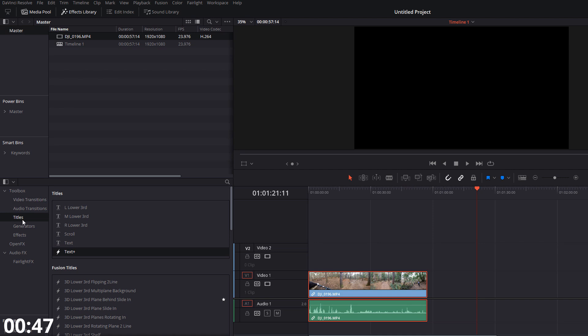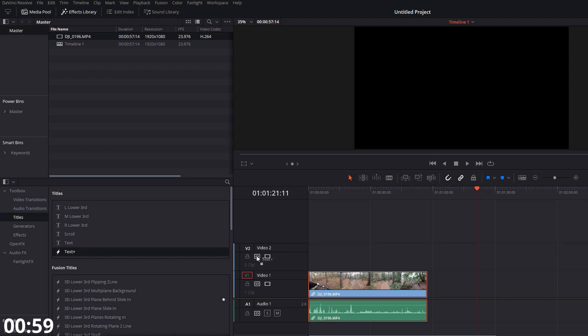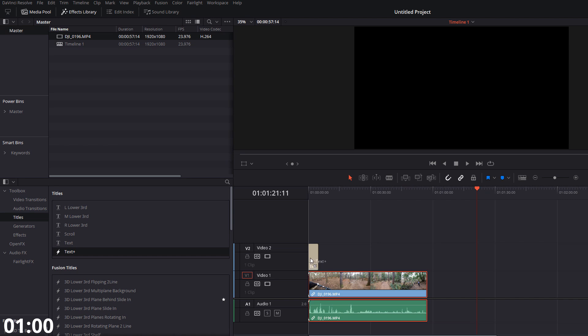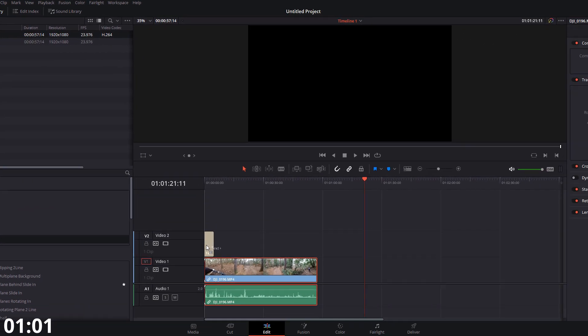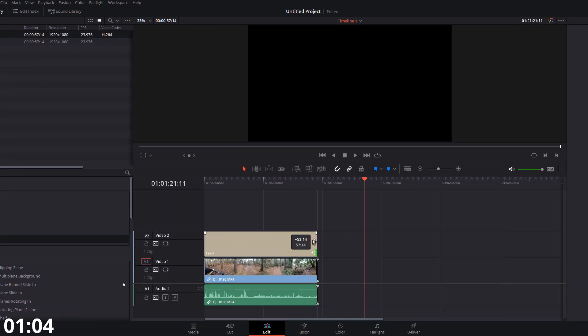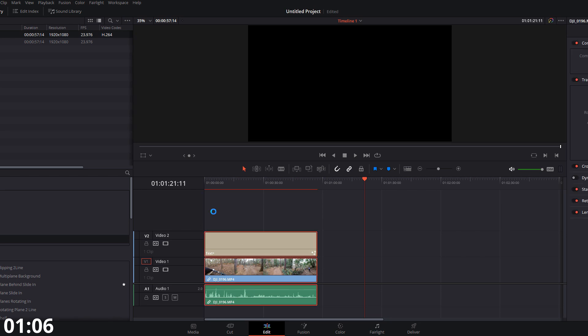Expand toolbox if you haven't already. Click on titles and then at the top of this list, we're going to grab the text plus with the lightning bolt to the left of it. Now the lightning bolt indicates that it's a fusion title rather than a standard text title. So we're going to grab that and just drop it on our timeline. Like so.